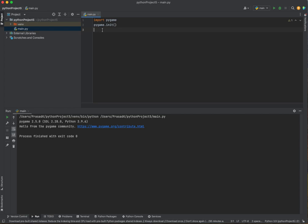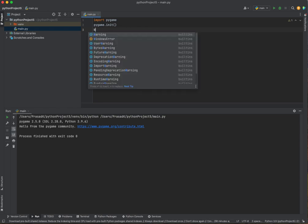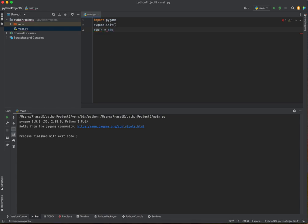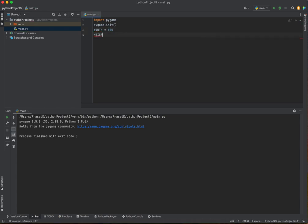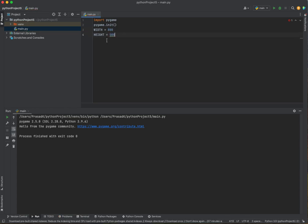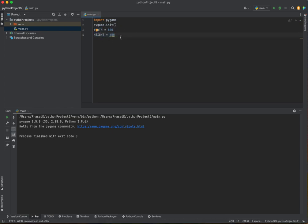Since we're creating a pygame window, we need to give pygame the width and the height of our game window. We've got to create two variables named width and height. For width, we'll set it to 800 and for height, we'll make it 500. Width is 800 and height is 500. Those are the width and height of our game window.